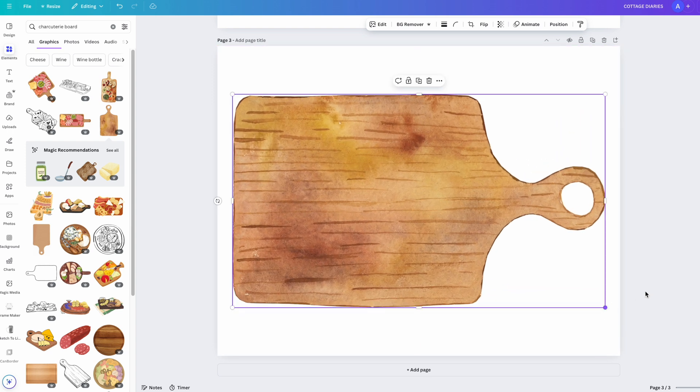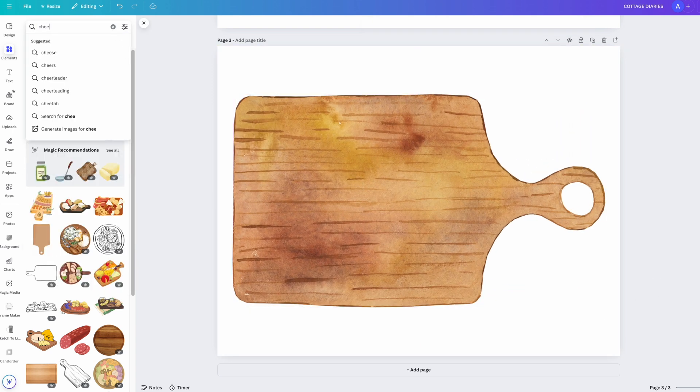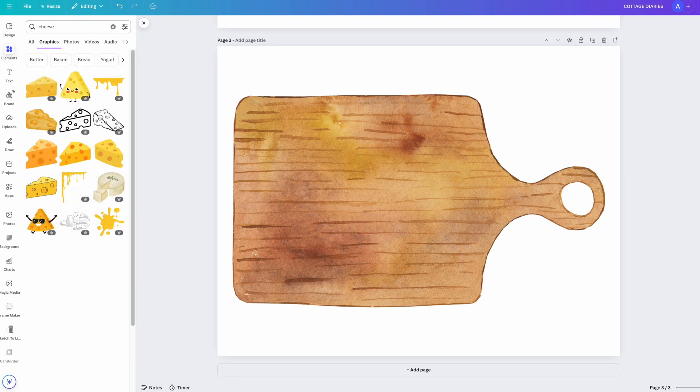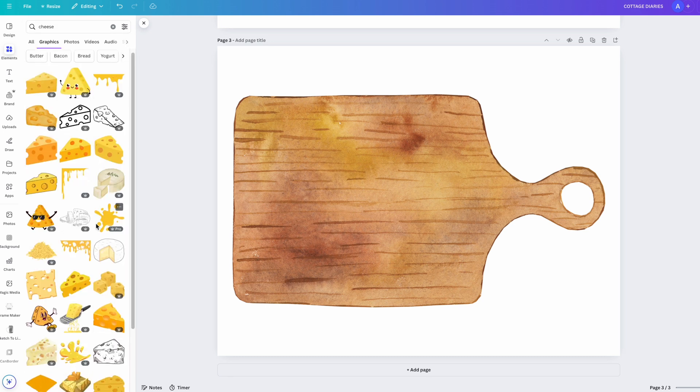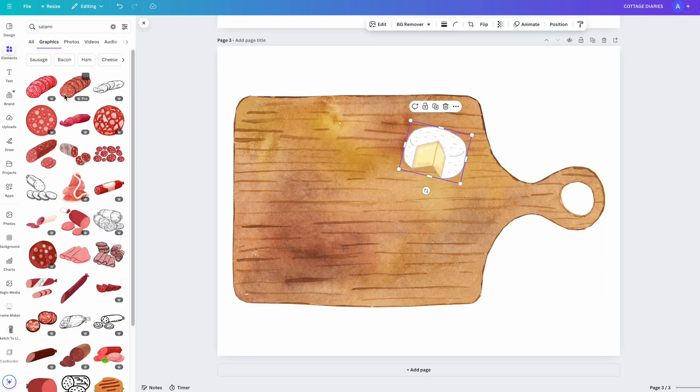Now, the fun part. Adding all the sticker elements. I'm pulling in watercolor style cheeses. Let's get some salami.